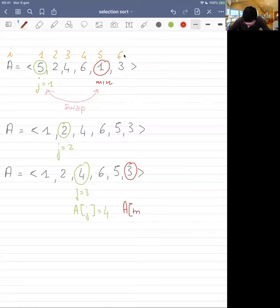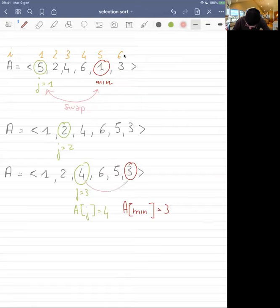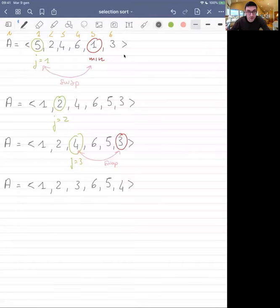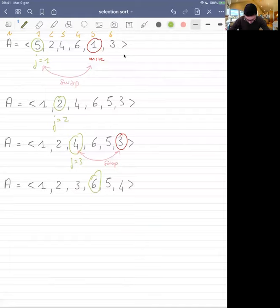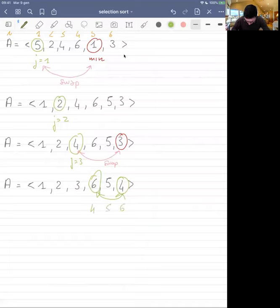We compare four to six — no — five — no — three — yes, so three is the new A_min and we swap three with four. Then we increment J again. Now we consider six, and four is the smallest number afterwards, so we exchange four with six. Then we move on to five — five is not smaller than six — then to six and everything is fine. We end up with a sorted sequence.